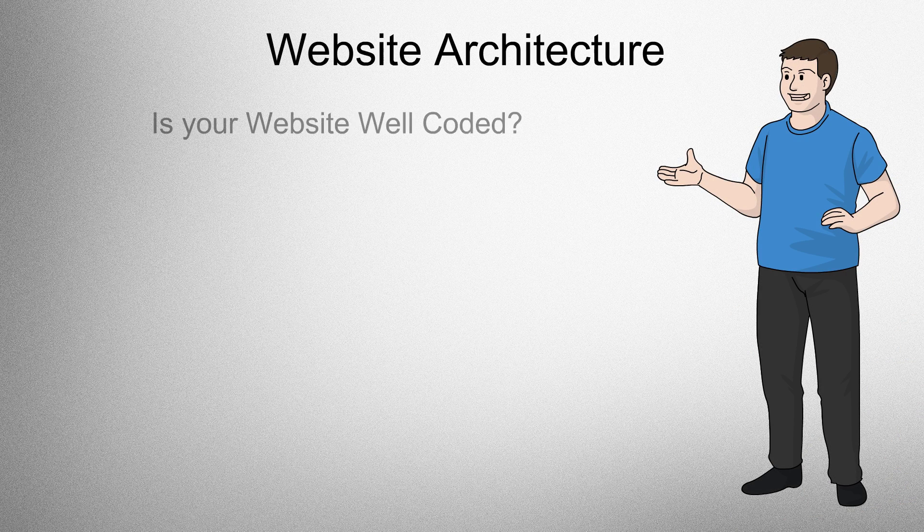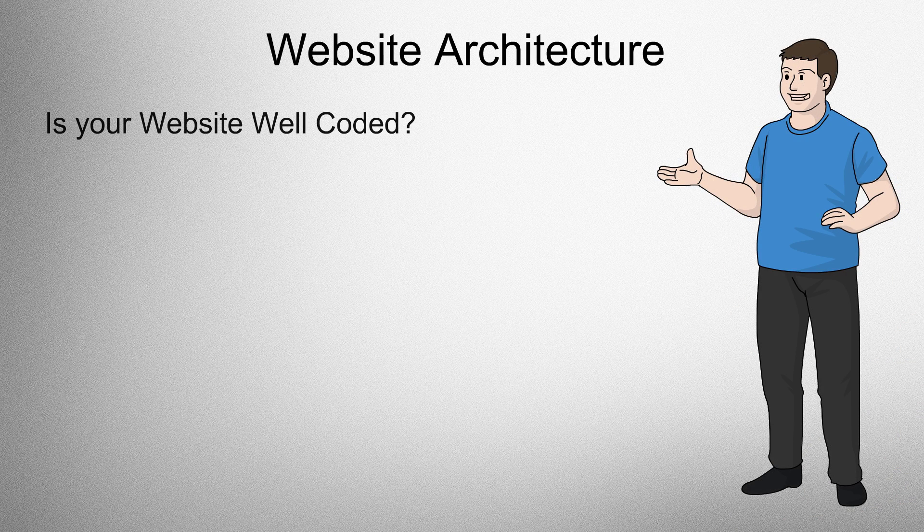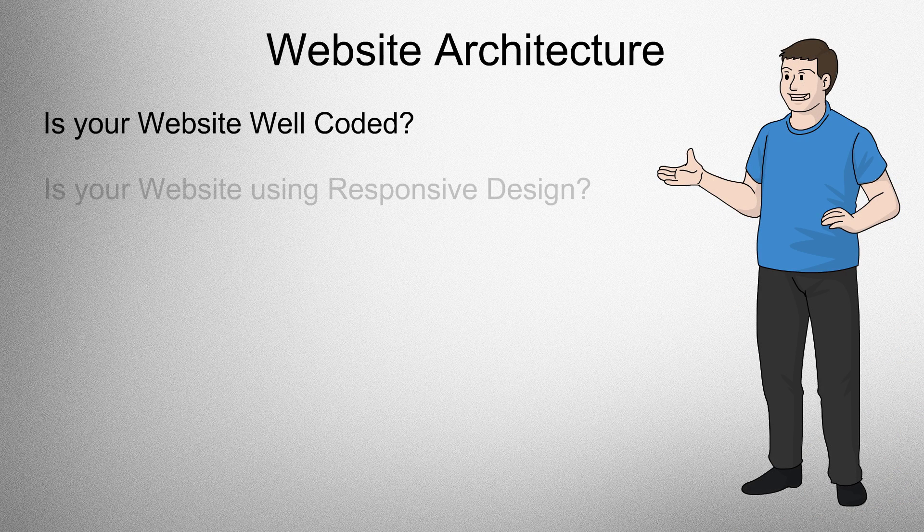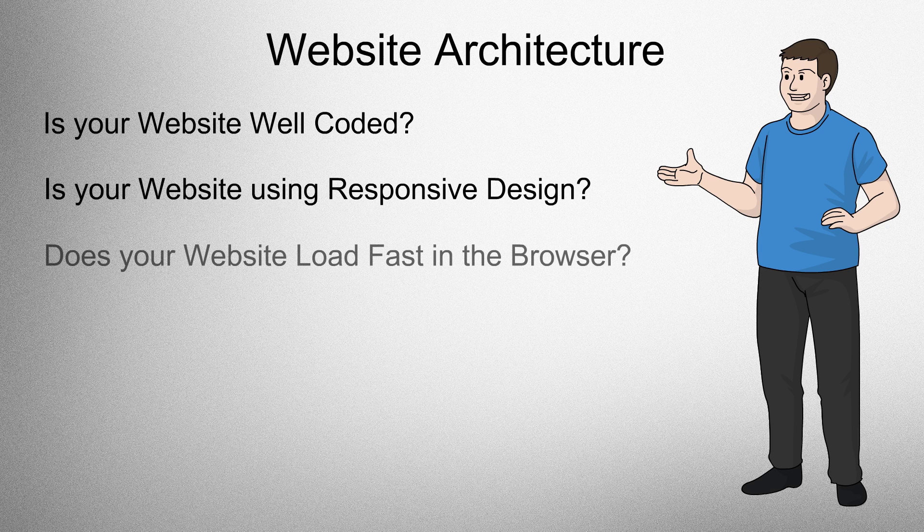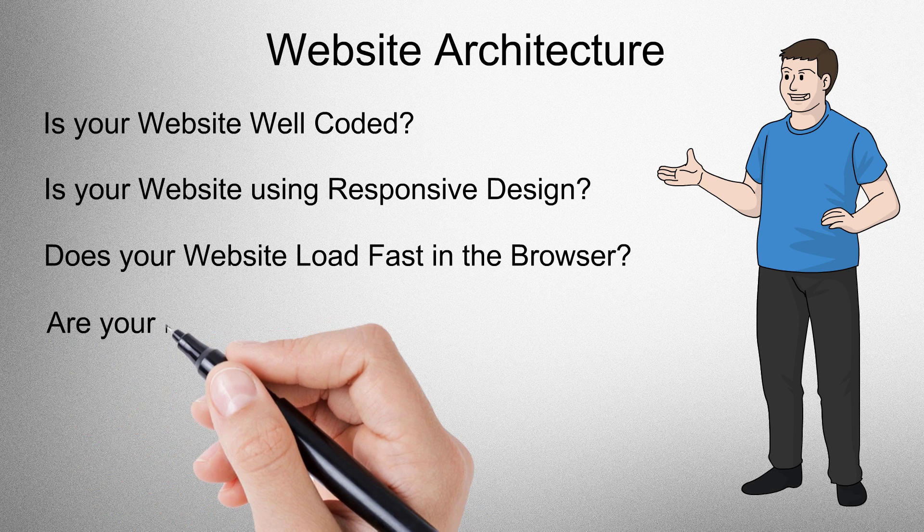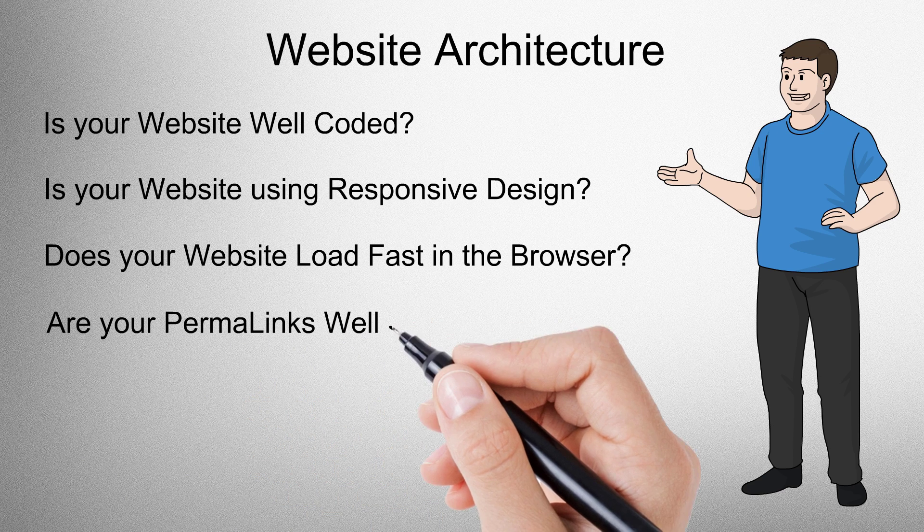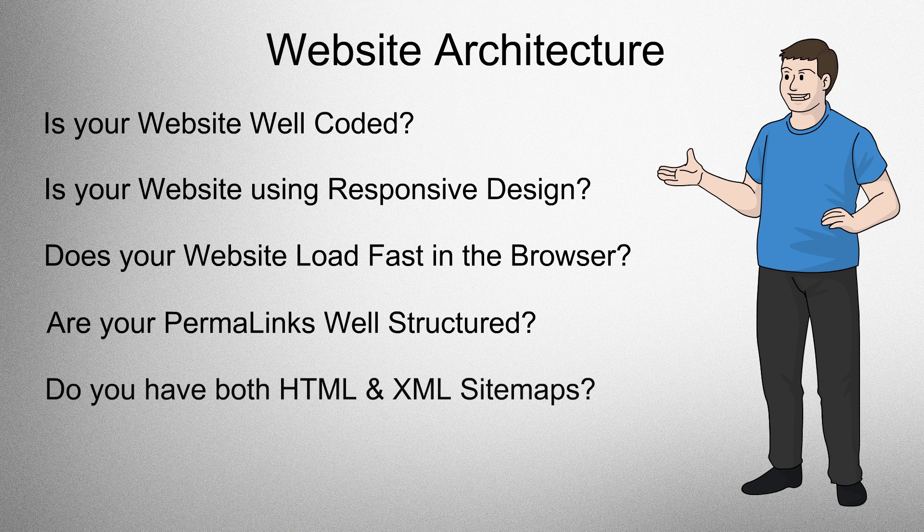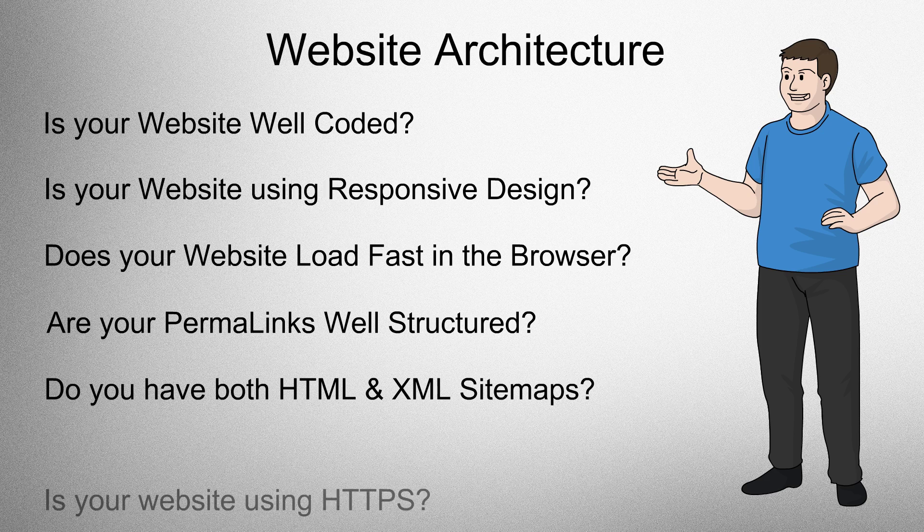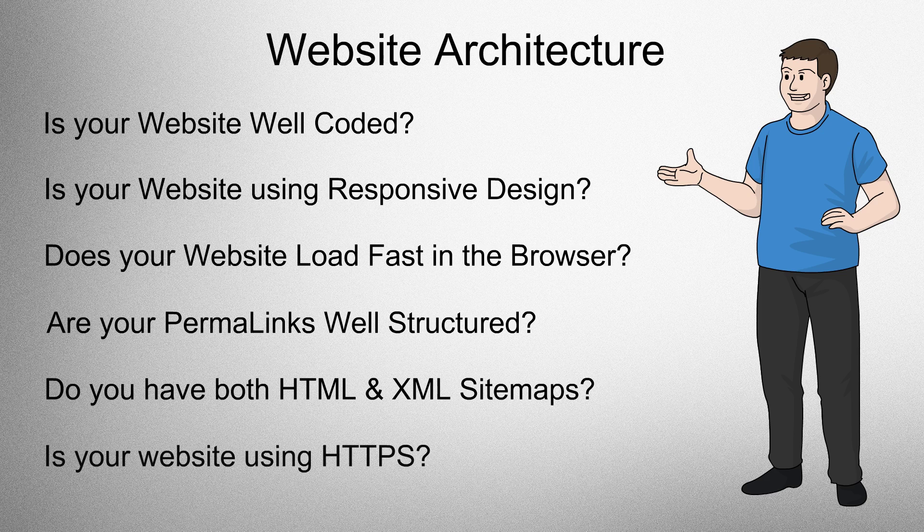Website architecture. Is your website well-coded? Is your website using responsive design? Does your website load fast in the browser? Are your permalinks well-structured? Do you have both HTML and XML sitemaps? Is your website using HTTPS?